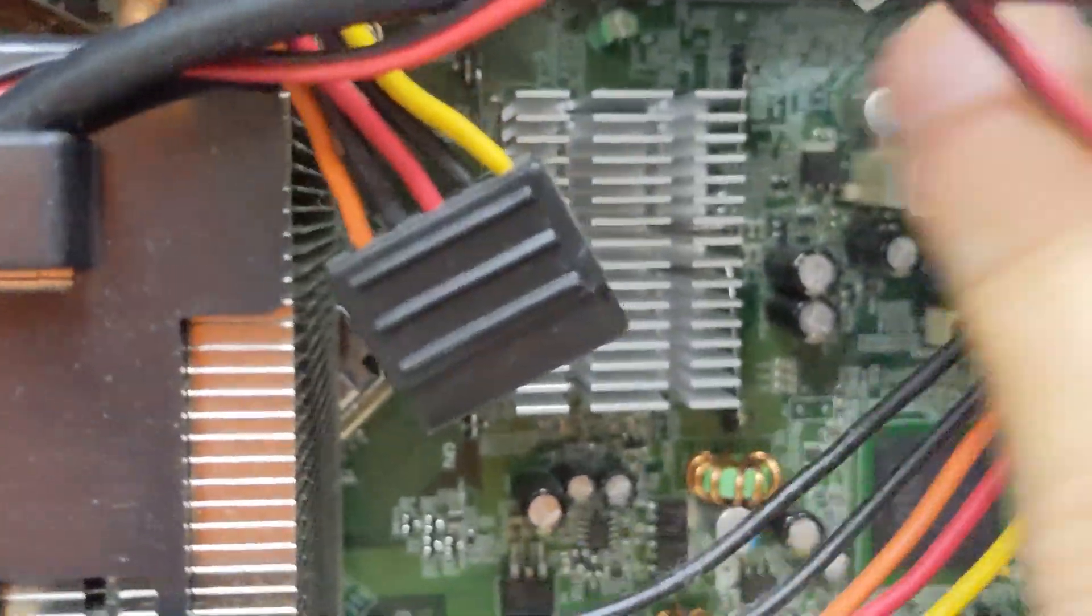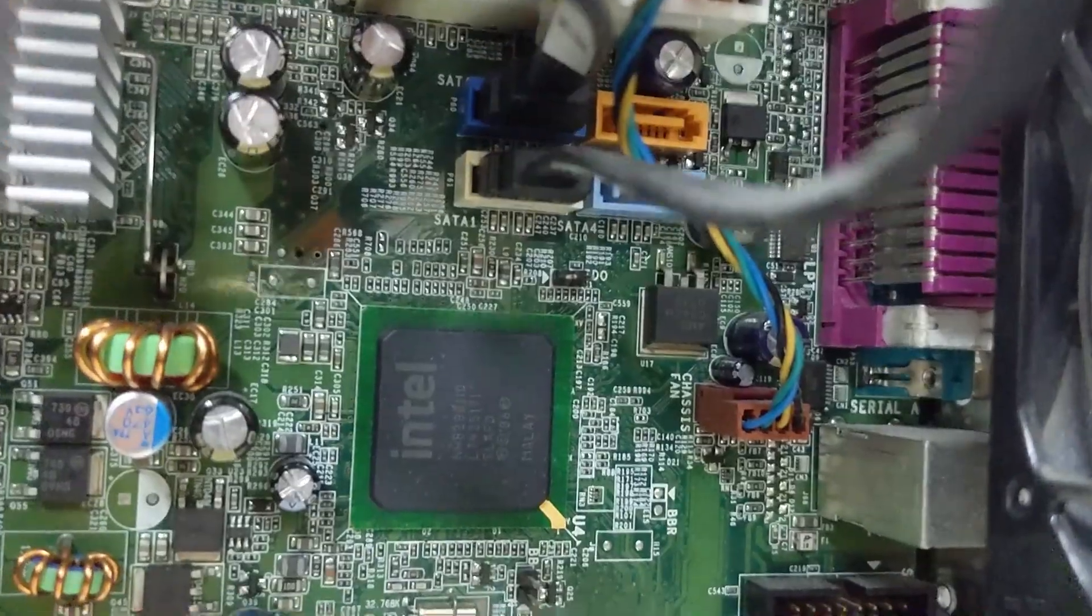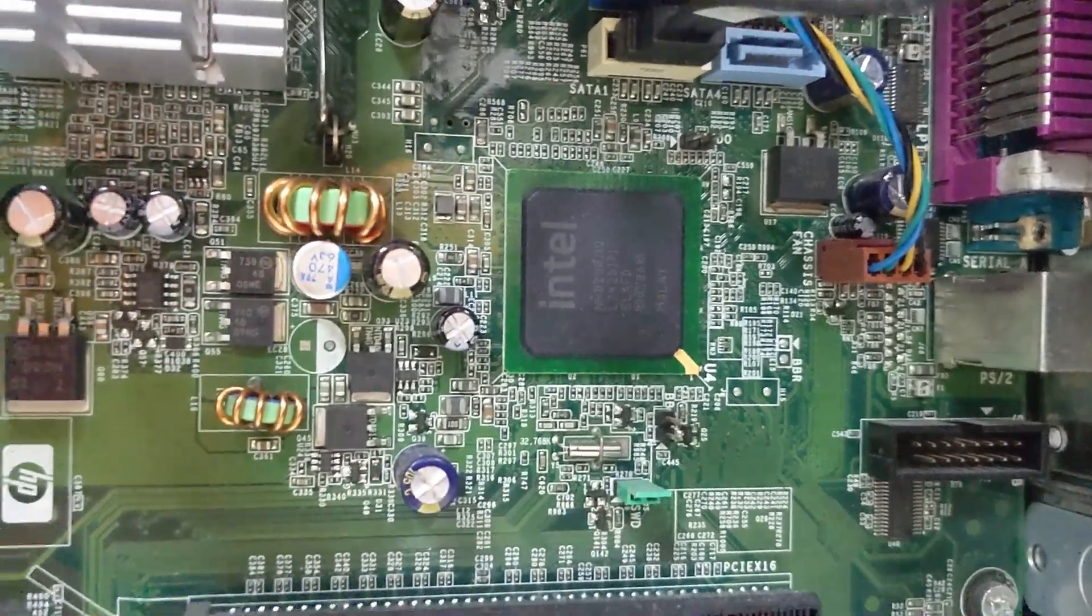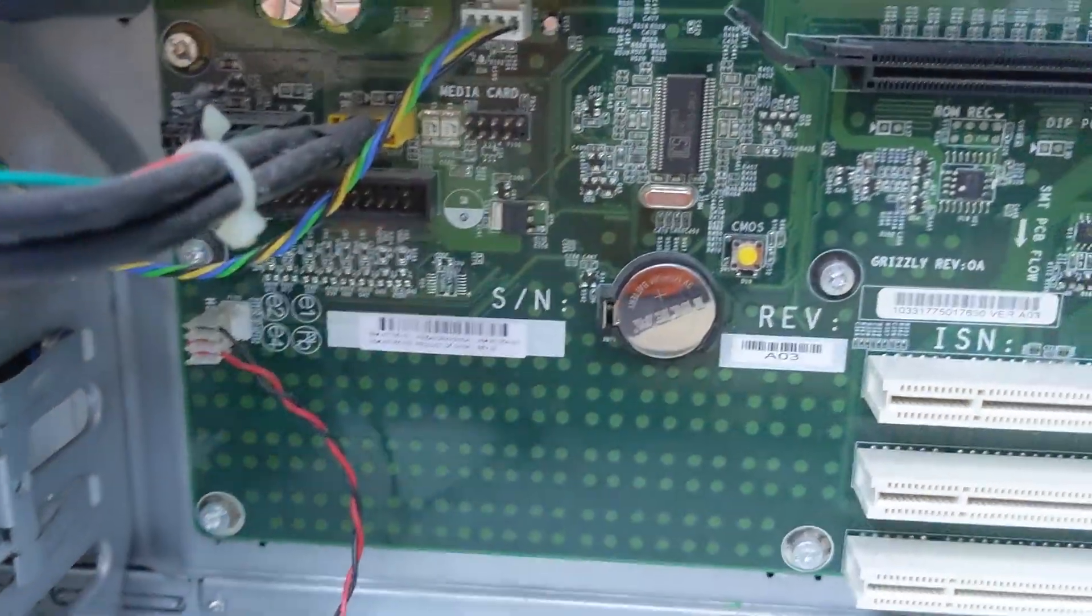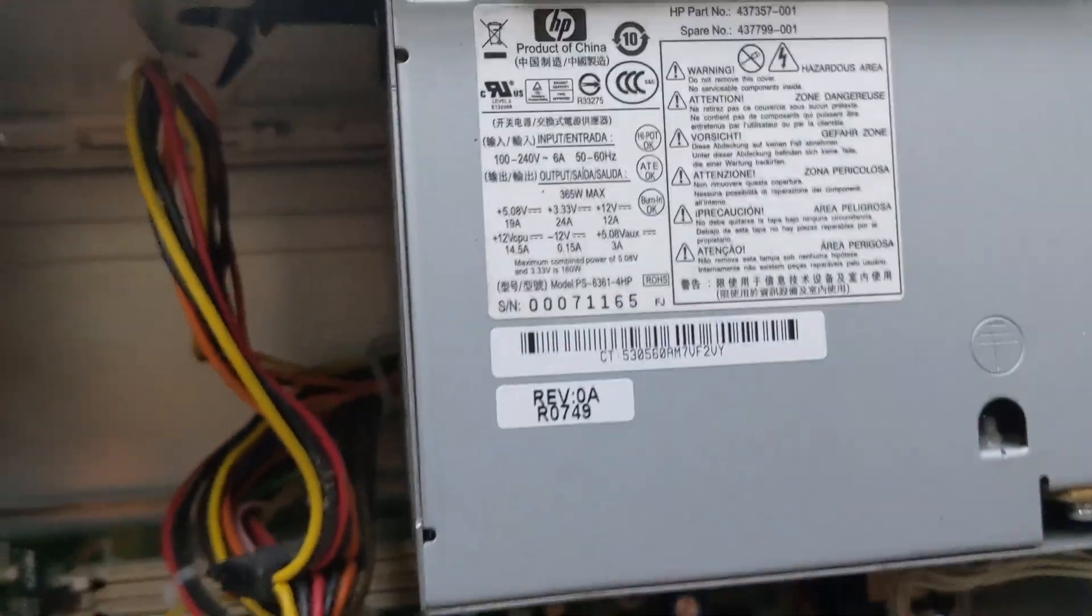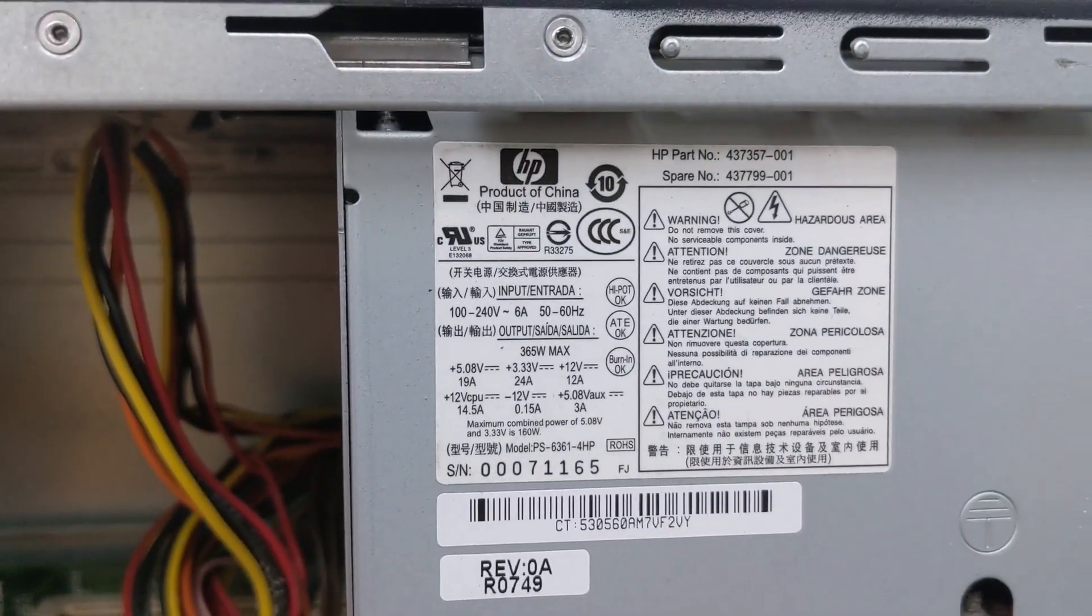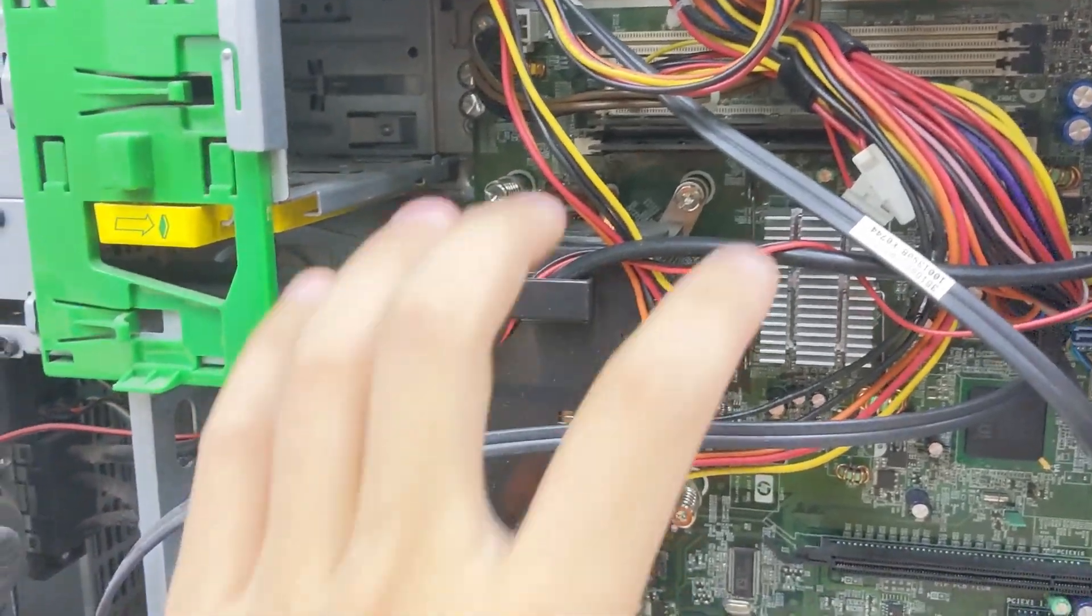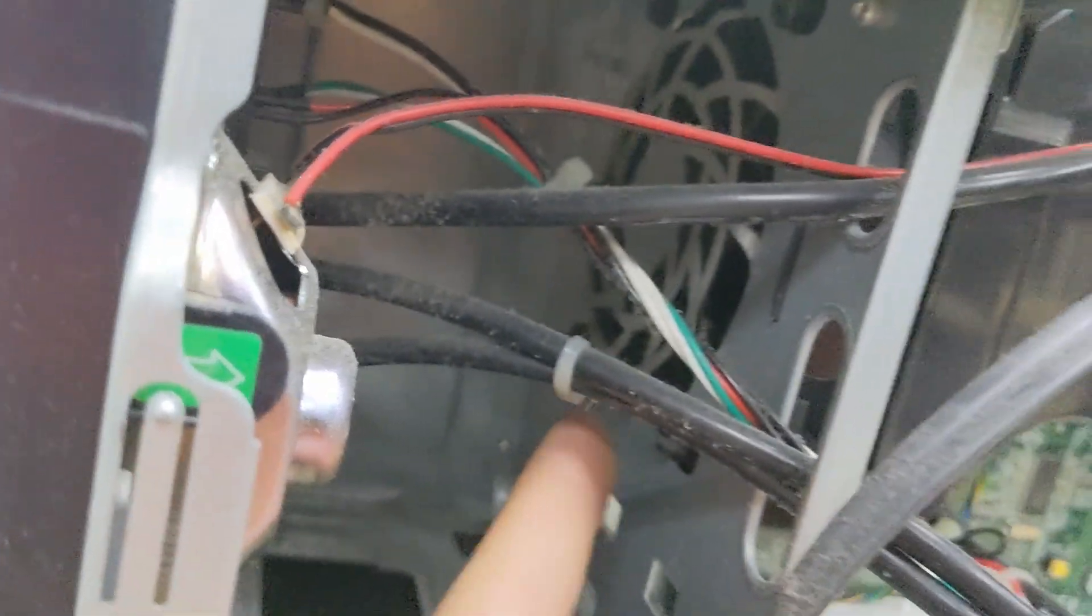Got a heatsink for the chipset there, if I'm not mistaken, and also a slightly different chipset there. Just some blank space on the motherboard there. Got our rear fan, as well as our power supply of 365 watts. Got our heatsink over there with a fan shroud and the fan over there.